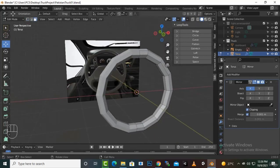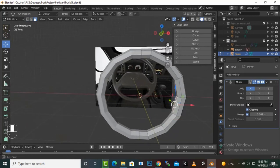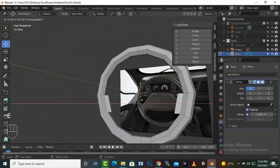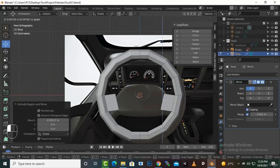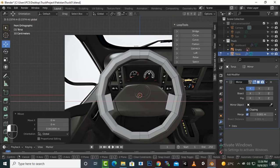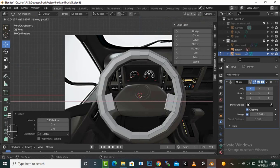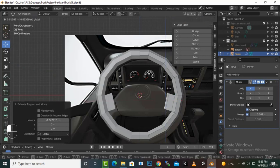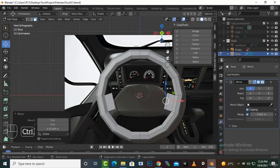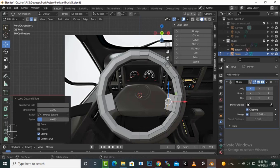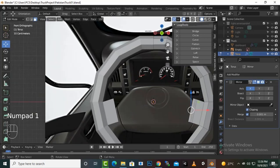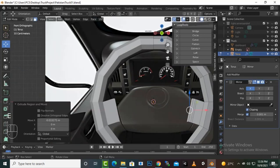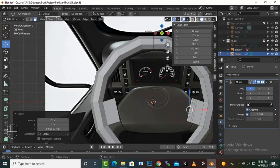Select this section and now if we extrude to the X-axis you can see this type of result. Move it like this, a little bit back, then extrude to the X-axis a little bit more. Again extrude to the X-axis, again extrude to the X-axis.